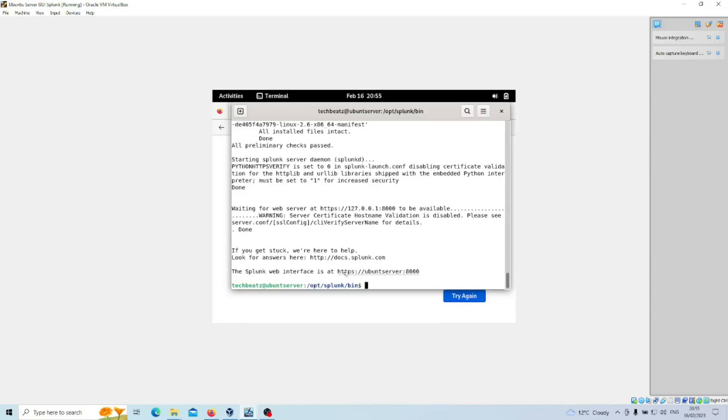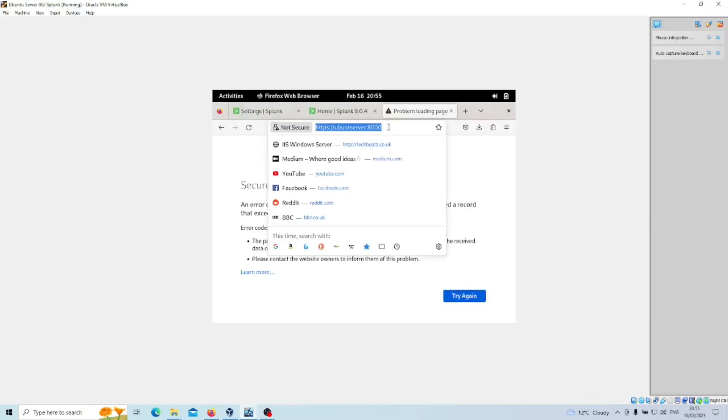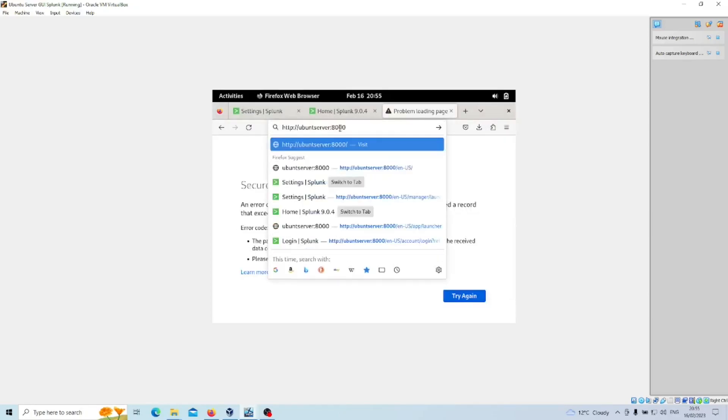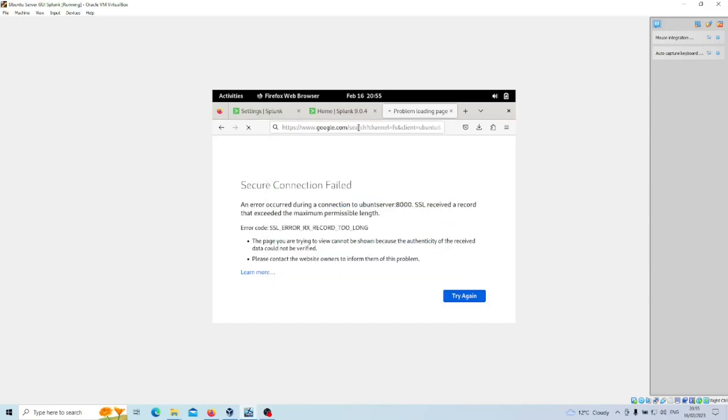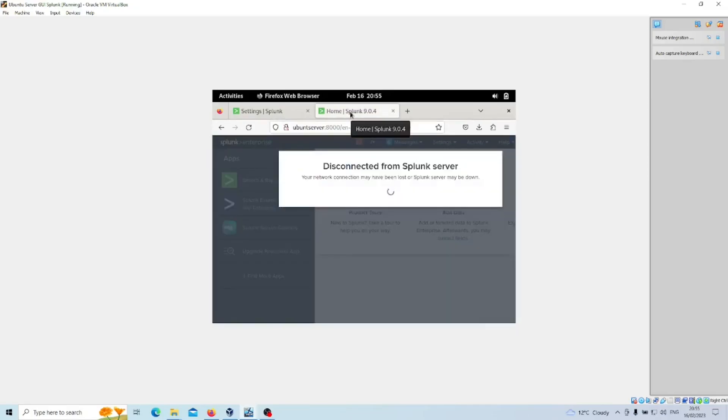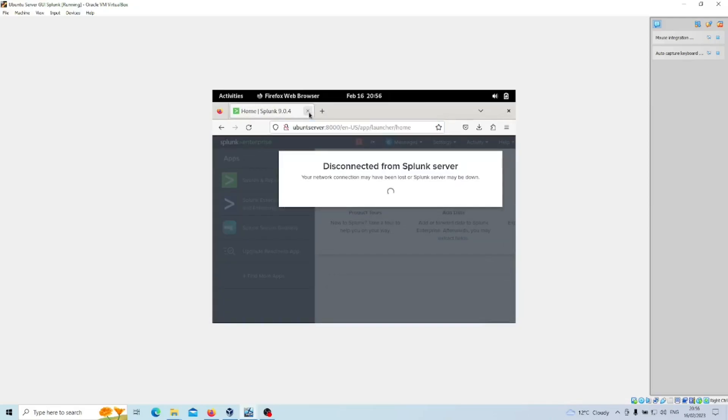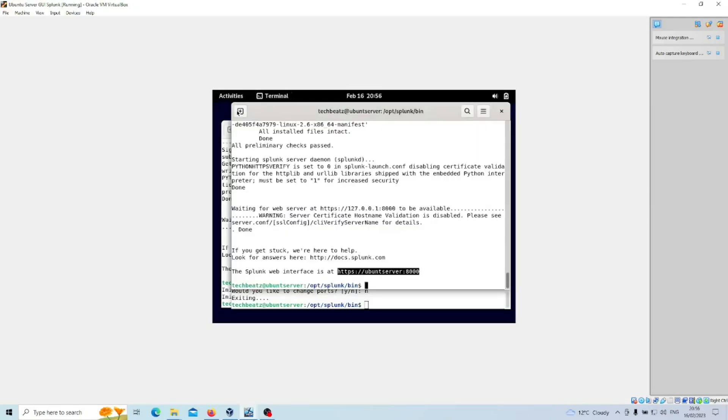Now the web interface is this. We'll just copy that and if we try to go on Splunk how we would normally under the 8000. So as you can see, this was us logged in under HTTP so non-secure and you can see it's been disconnected.